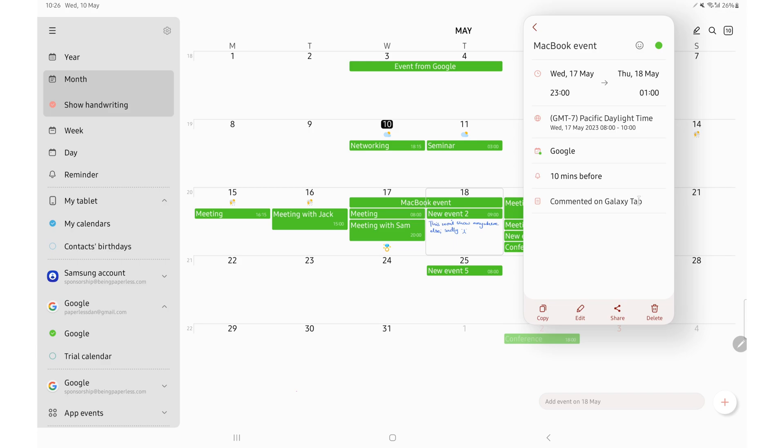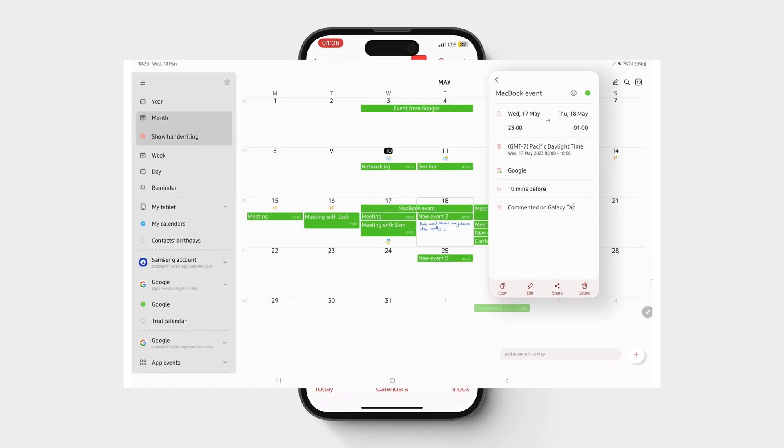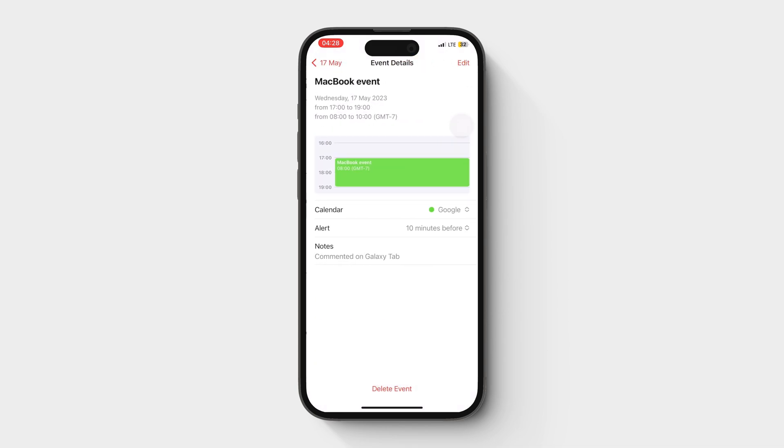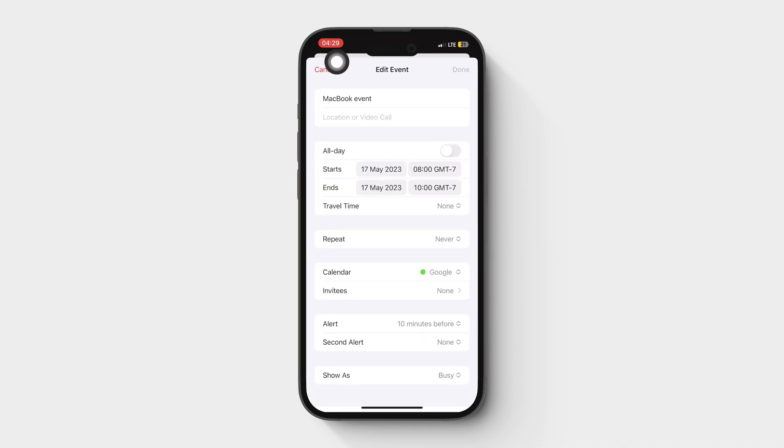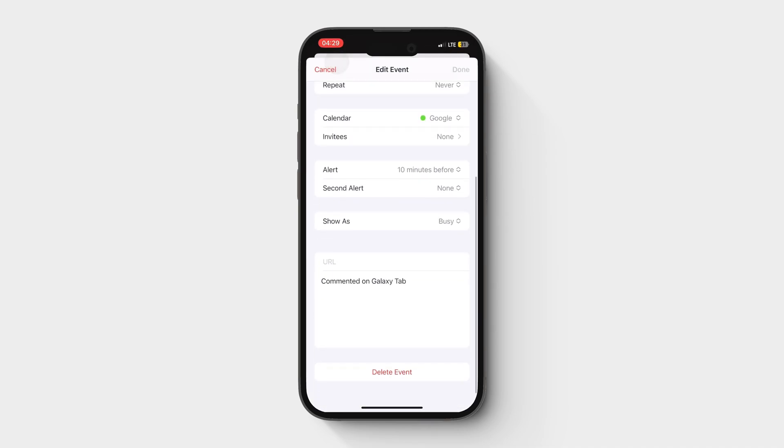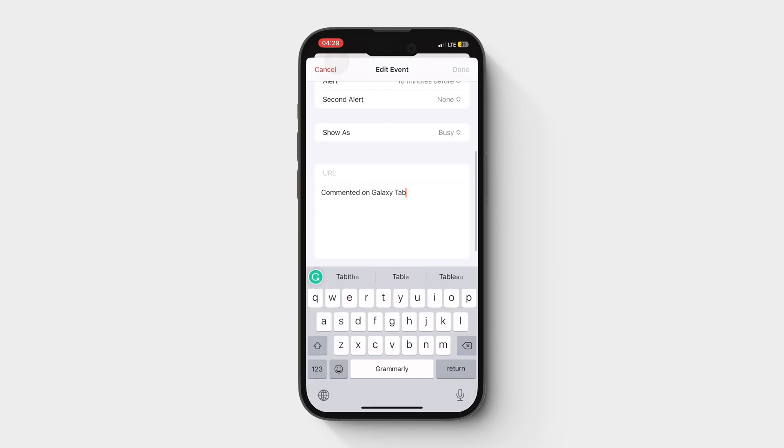Now let's go to my iPhone. You can see the comment I've made on my Galaxy tab. Let me add an iPhone comment and update the event, then see the changes on the iPad.